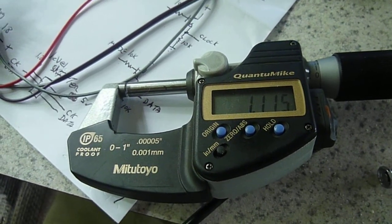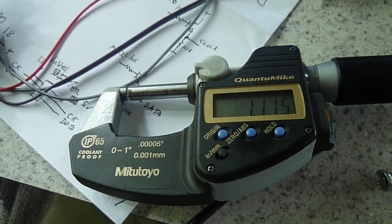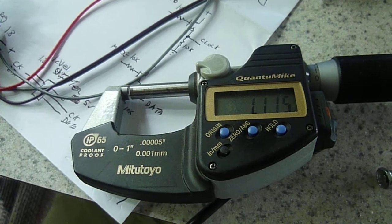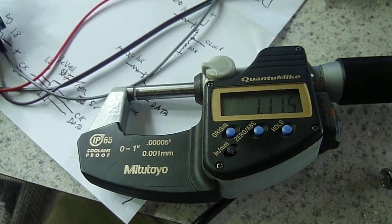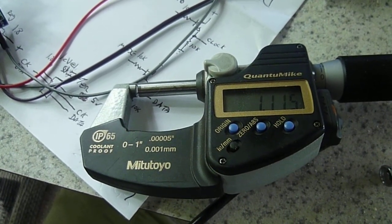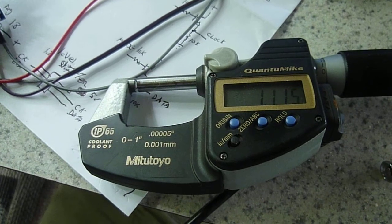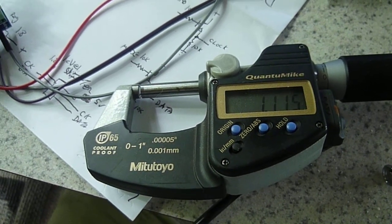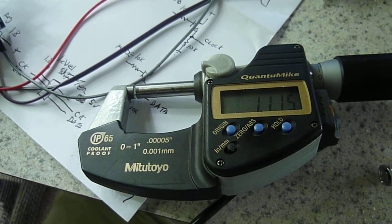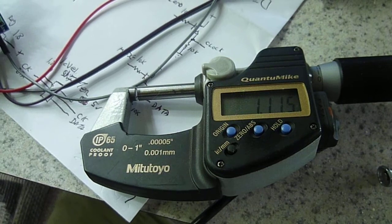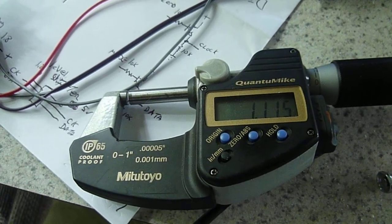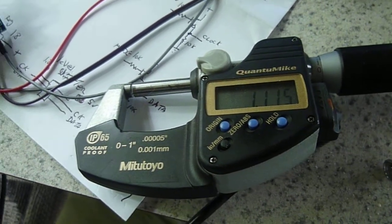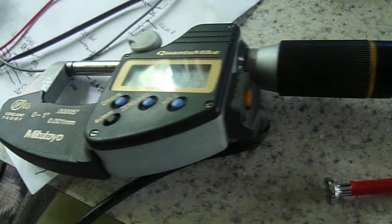Hi, this is Steve Spence with arduinotronics.blogspot.com, and today we are showing you a Mitutoyo micrometer, which is hooked up from the Digimatic SPC data output port, through that connector right there